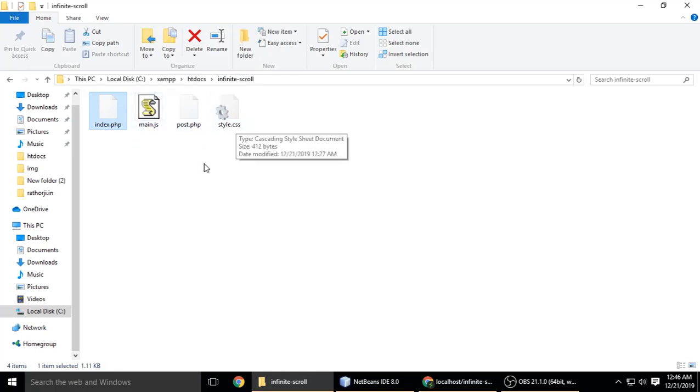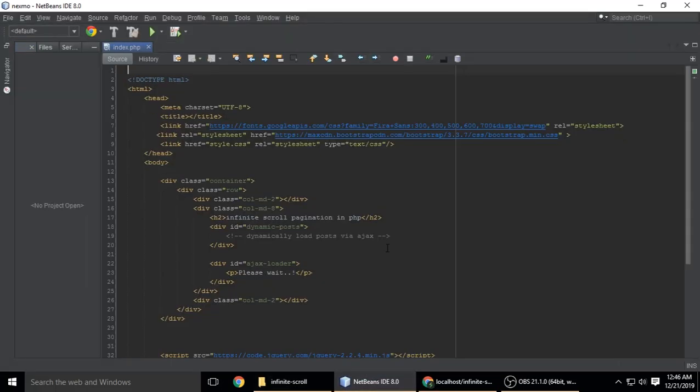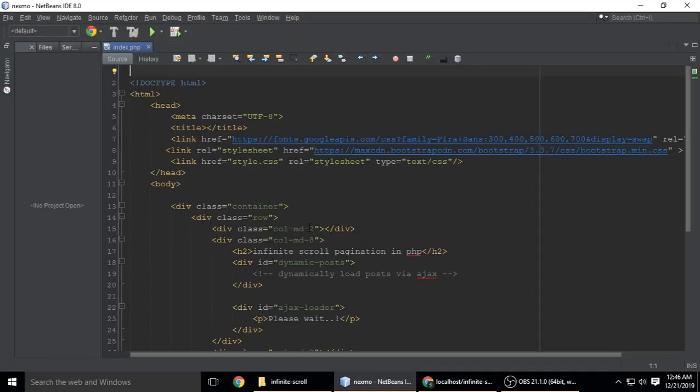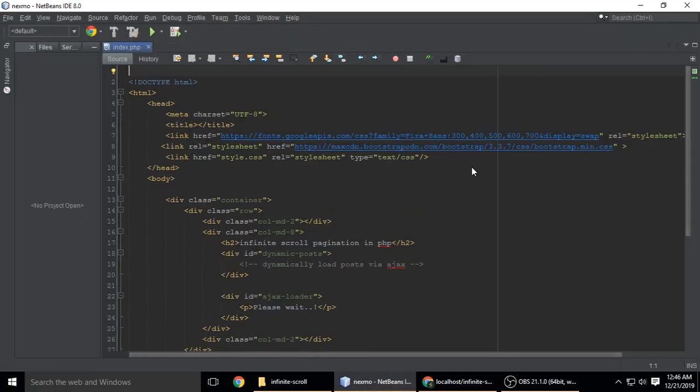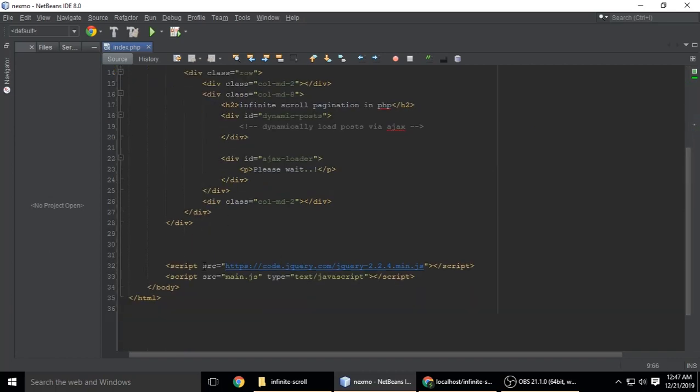Let's see index.php first. This is just an HTML file. I've added the FiraSans font, Bootstrap, and my own CSS file. At the bottom we have jQuery 2.2.4 using CDN and main.js.